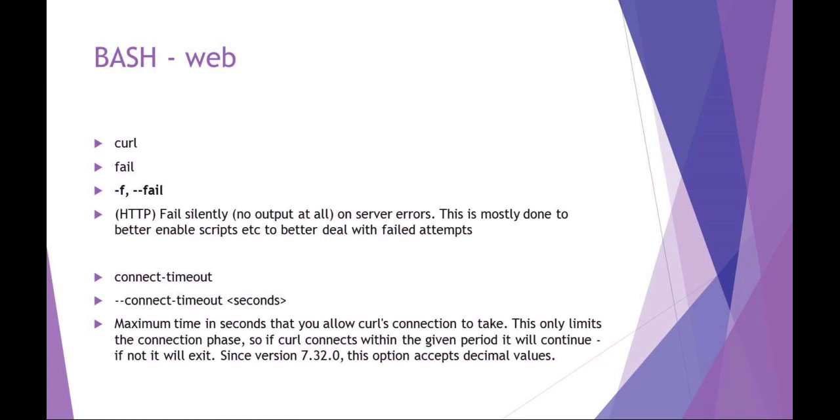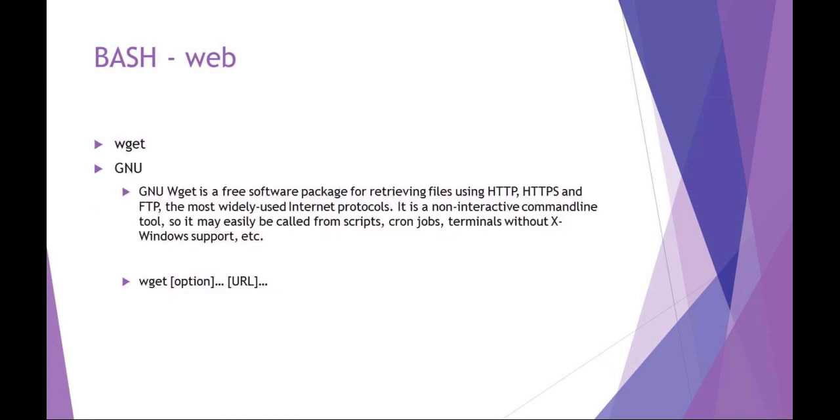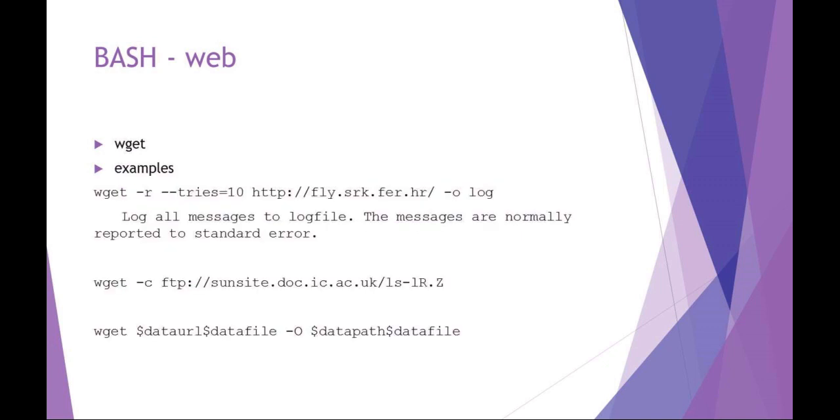An alternative to curl is the GNU program called wget. Now wget is, again, web and FTP and other protocols. It's good for scripting. The basic syntax is, you know, wget, give us some options, give it the URL.